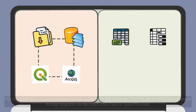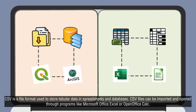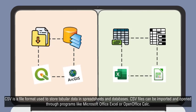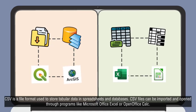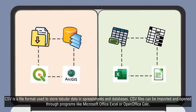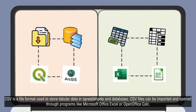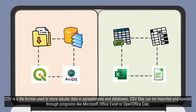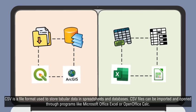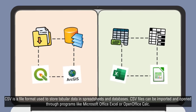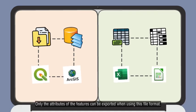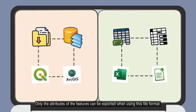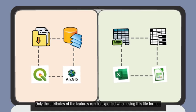CSV is a file format used to store tabular data in spreadsheets and databases. CSV files can be imported and opened through programs like Microsoft Office Excel or OpenOffice Calc. Only the attributes of the features can be exported when using this file format.